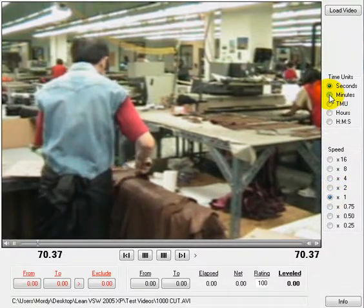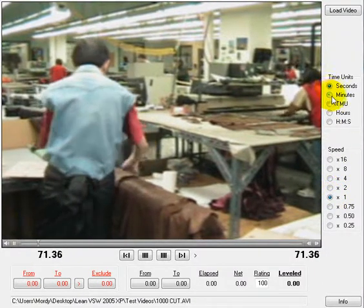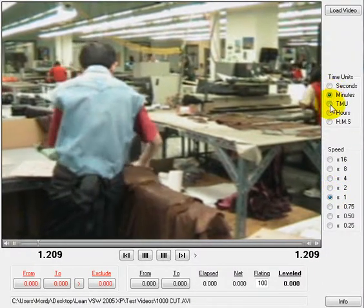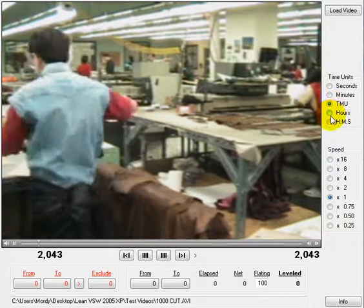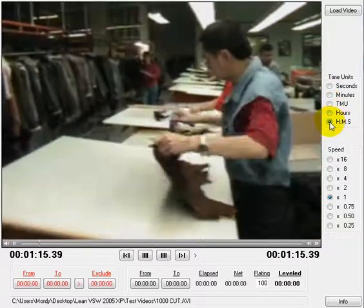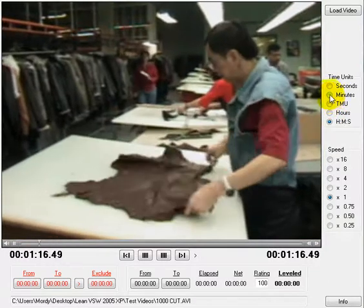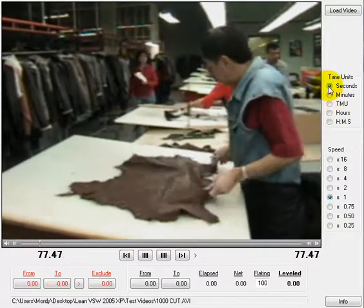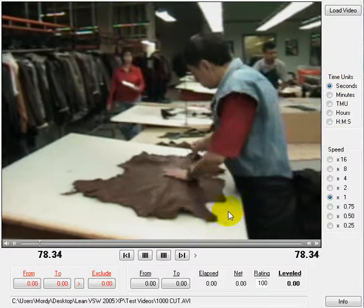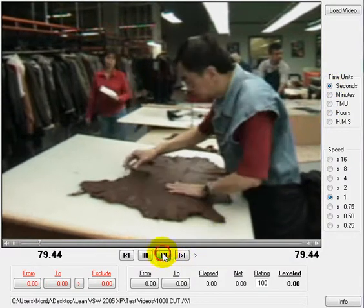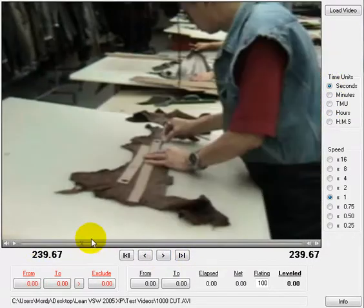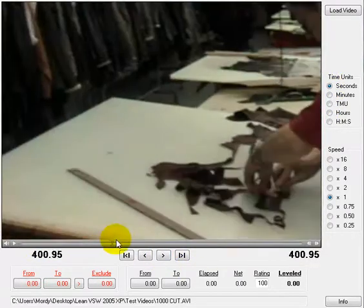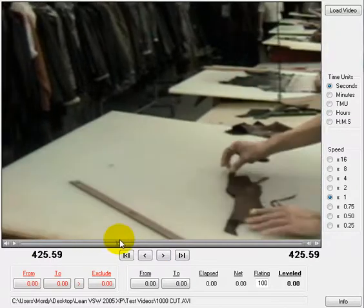We can measure in seconds, minutes, TMUs, hours, or in hours-minutes-seconds. I'll go back to seconds, and we can scroll to find where we want to start our study.